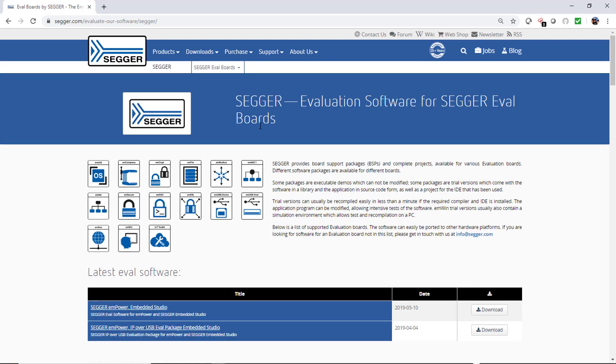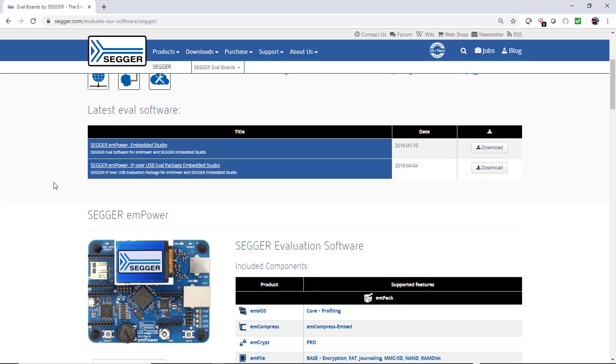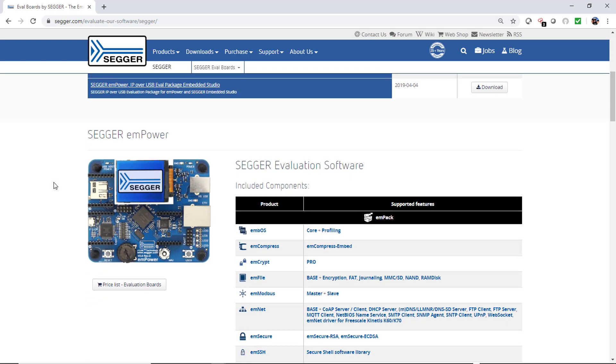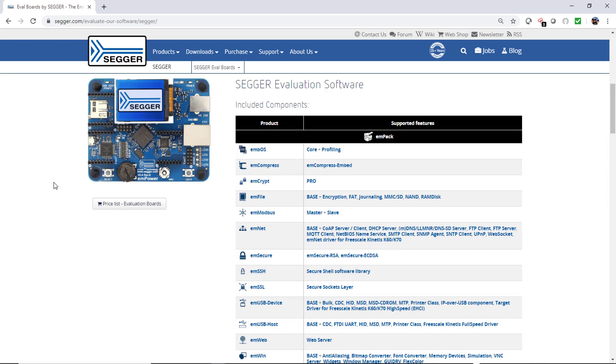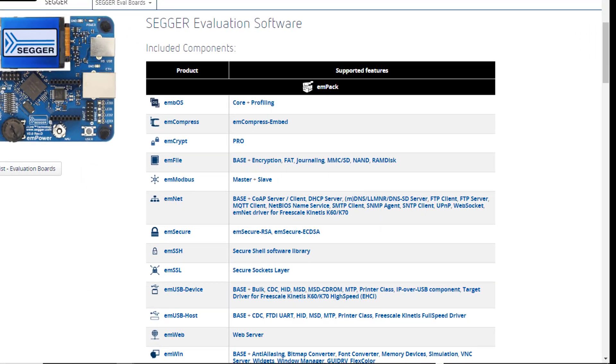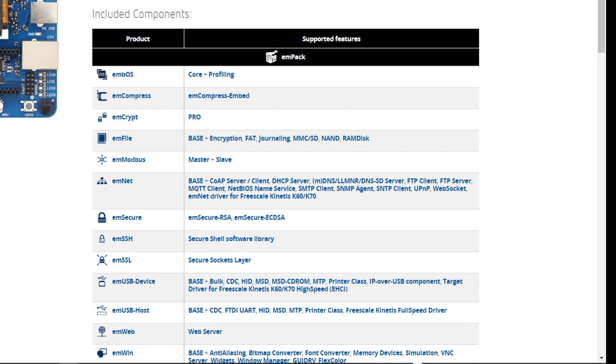For this video we will take a closer look at the SEGGER eval software package for the SEGGER mPower board as an example. This table shows you all the SEGGER software components that are included in the package.